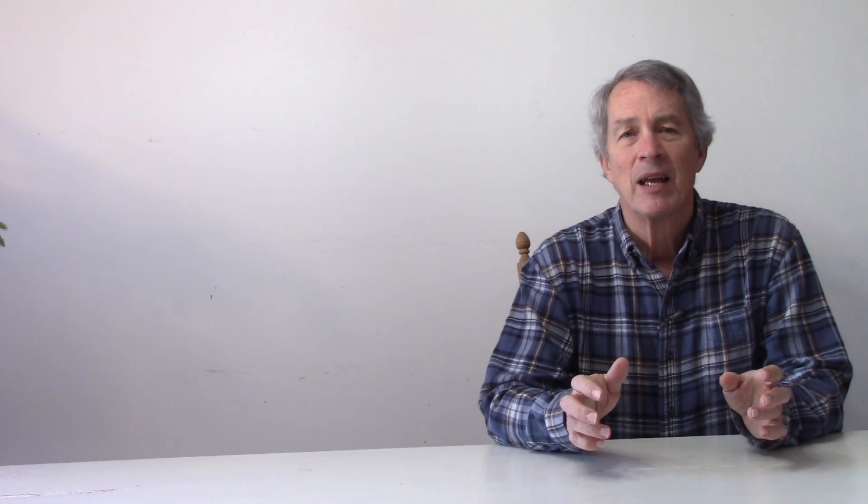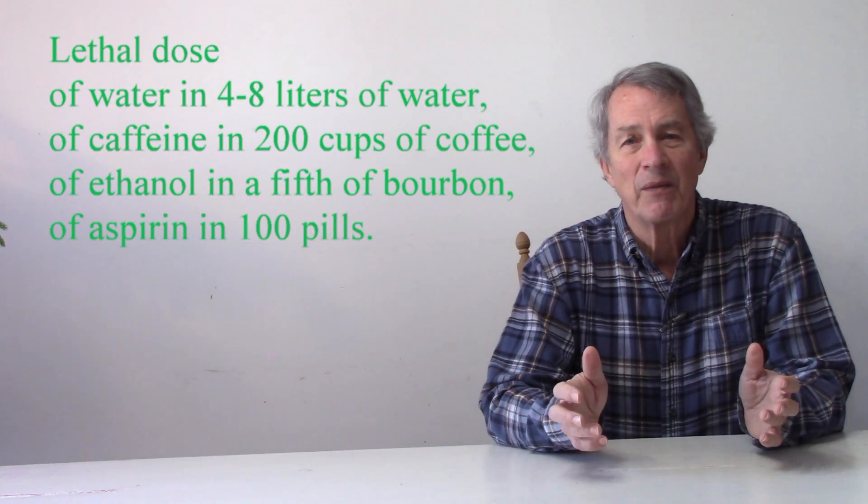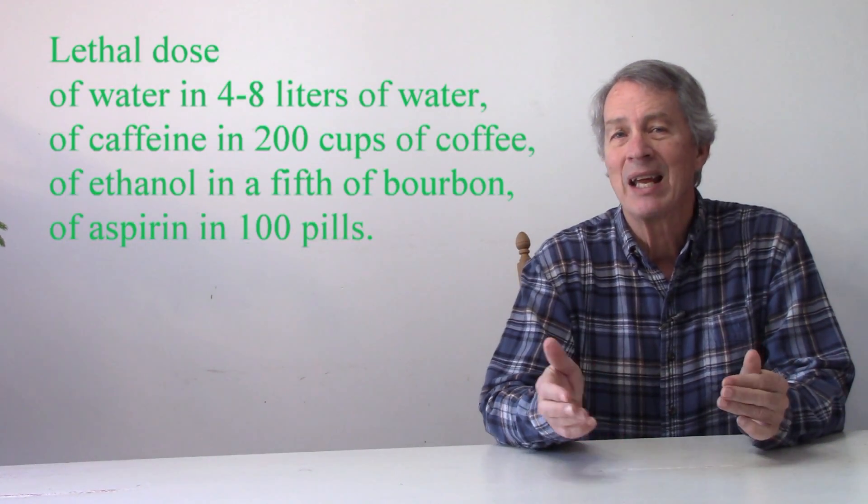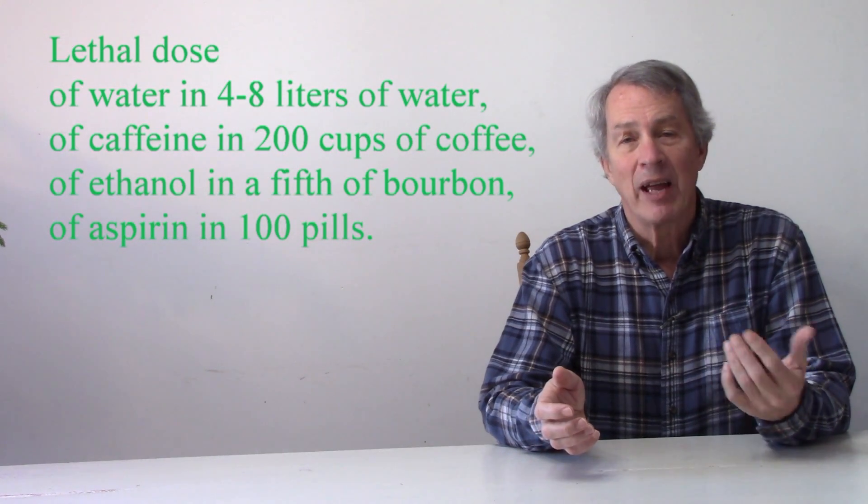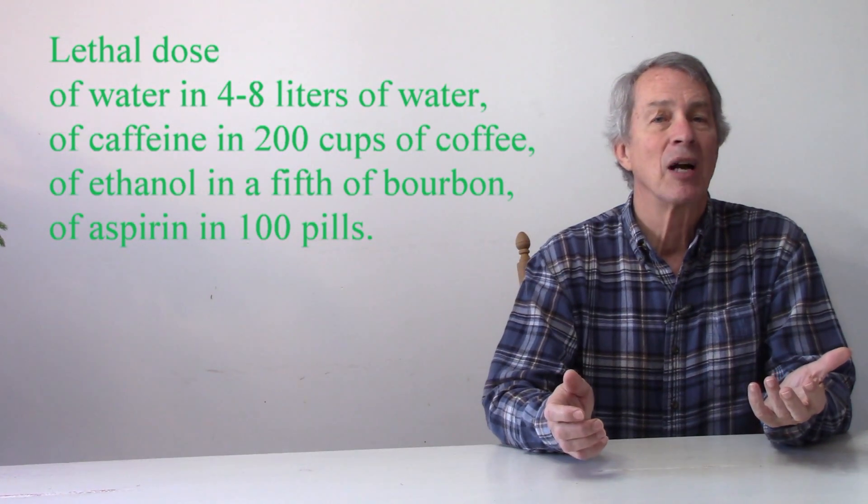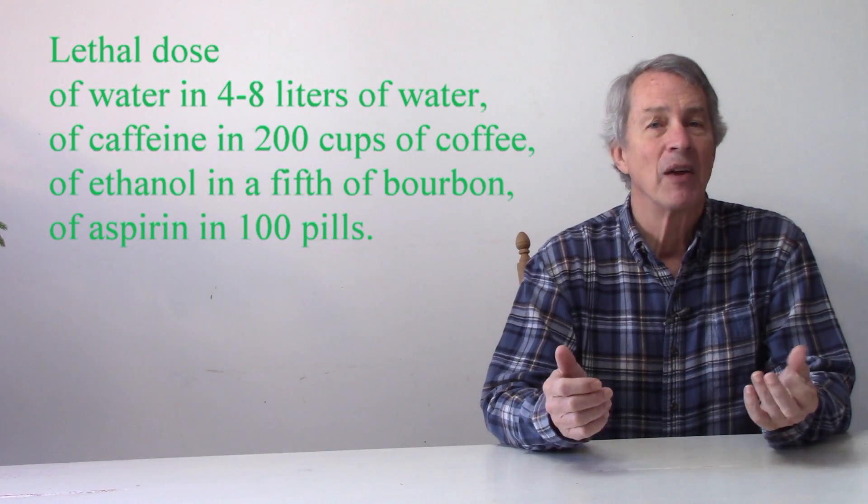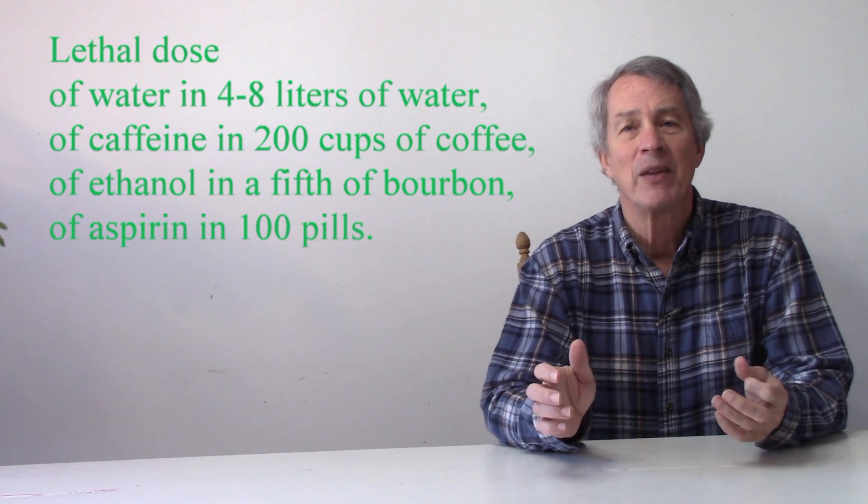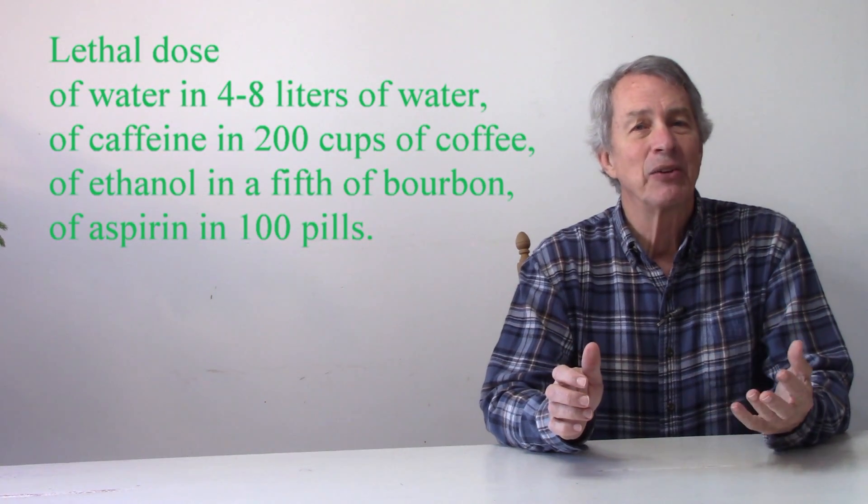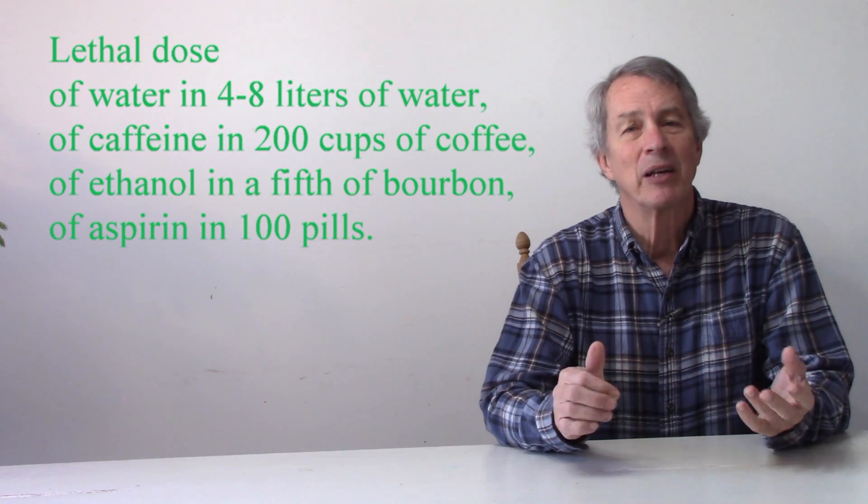The human body has the ability to filter out or metabolize many chemicals before they can build up to a poisonous level through repeated exposure. There's a lethal dose of water in four to eight liters, of caffeine in 200 cups of coffee, of ethanol in a fifth of bourbon, and a lethal dose from aspirin in 100 pills. We're not killed by chronic low doses of these toxic chemicals because the body can expel or destroy the chemicals before they reach the toxic level.